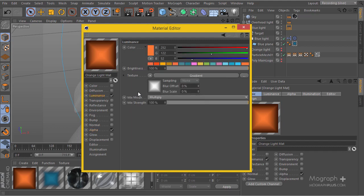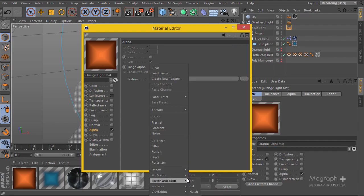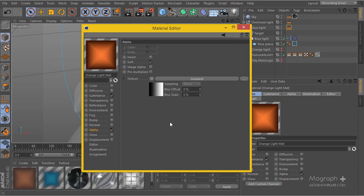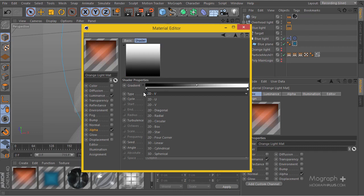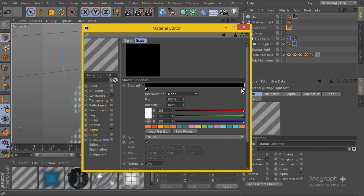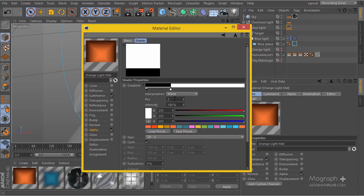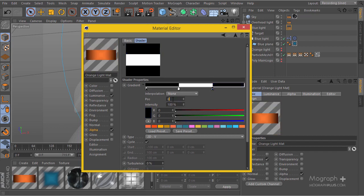Going back to the luminance, then to the surface, I'm going to use a simple gradient here. I'll change it to 2D V or 2D U — it doesn't really matter in this case. Open up the gradient, change the interpolation to none, and set the first point to about 33.333. Create another one which is going to be a block at about 66.666.